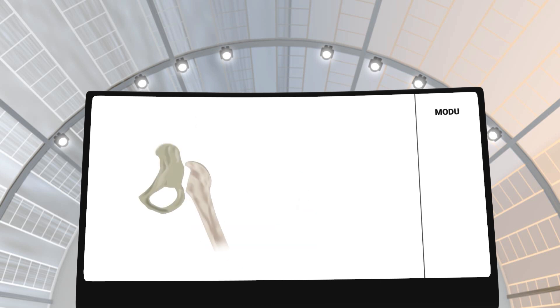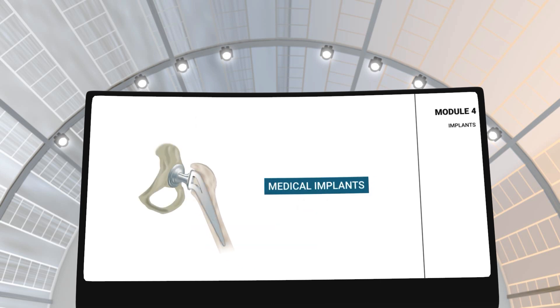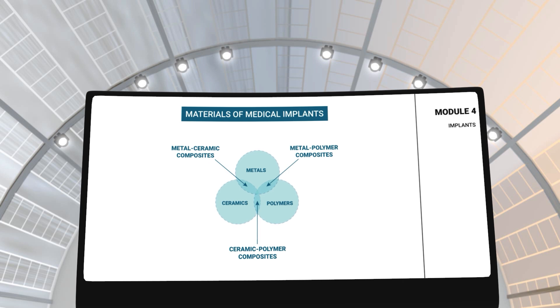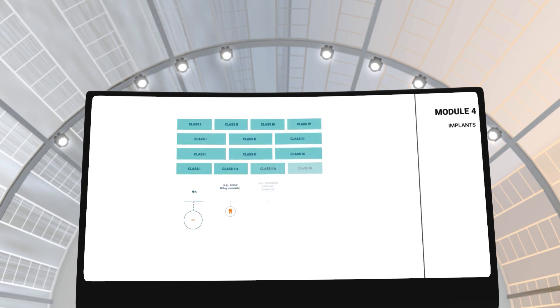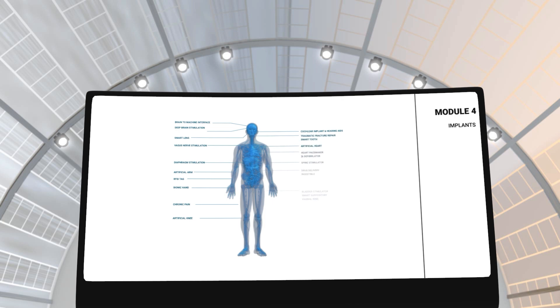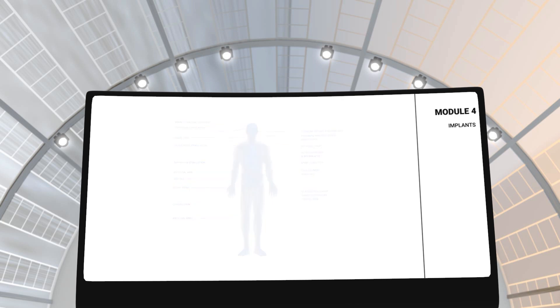In module 4, you will learn about medical implants. This module includes in-depth information on the materials used in medical implants, their classifications, the different types of implants and modern trends in the industry.